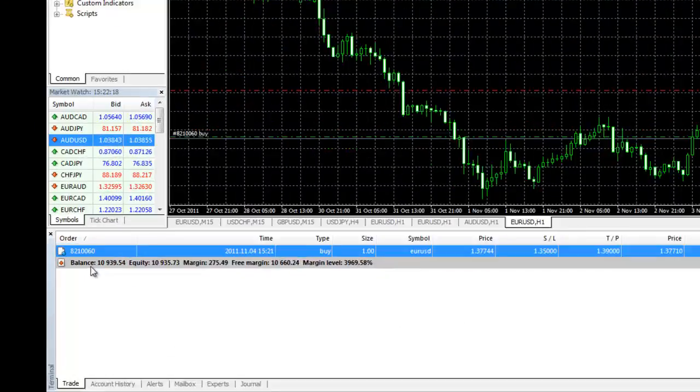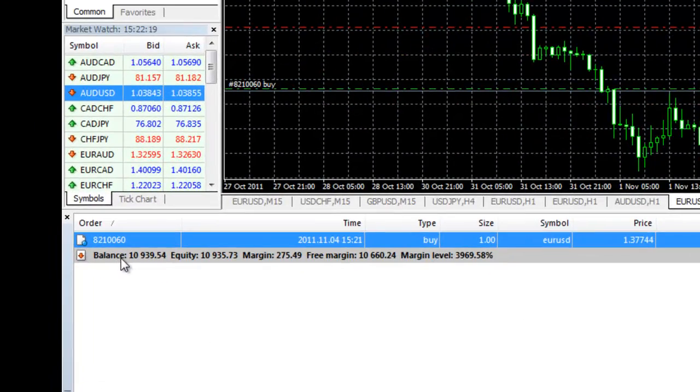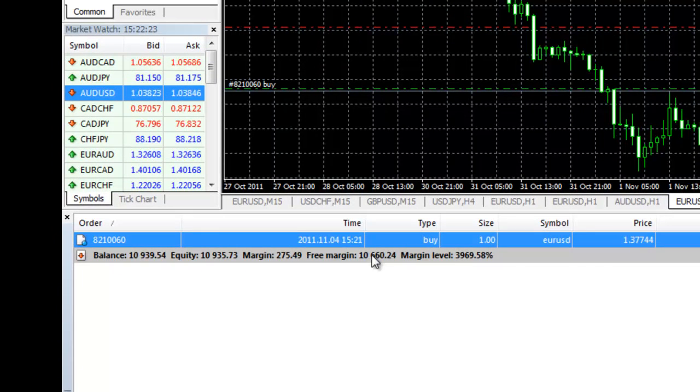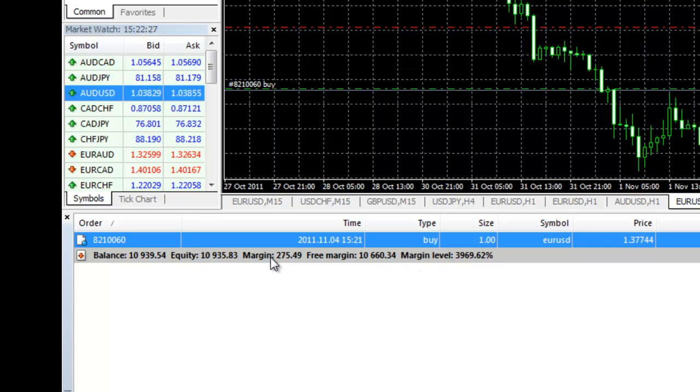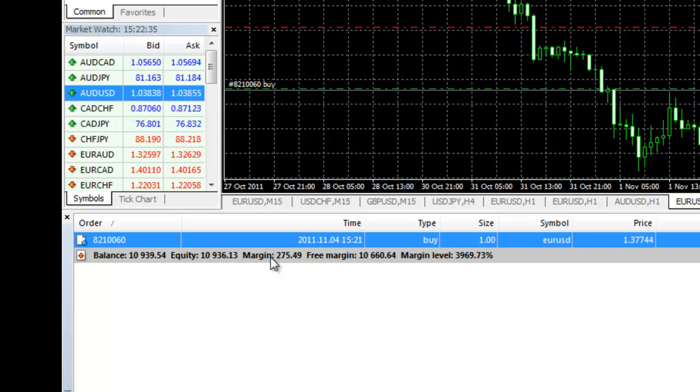Under the Balance, you will see your current account balance, your equity, margin, free margin, and margin percent. Your margin shows you how much of your account you are actually using to manage this trade. So for one lot on the EURUSD with 50 to 1 leverage, we are using $275.